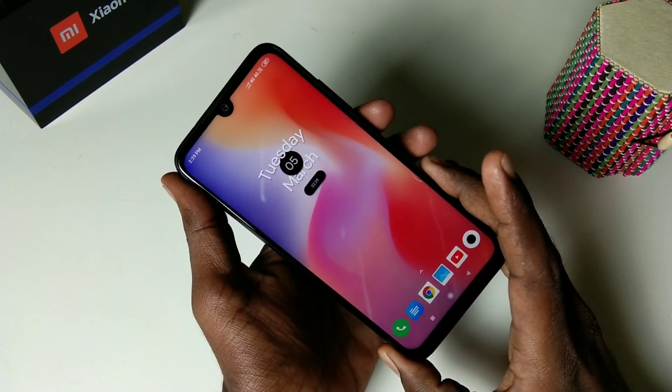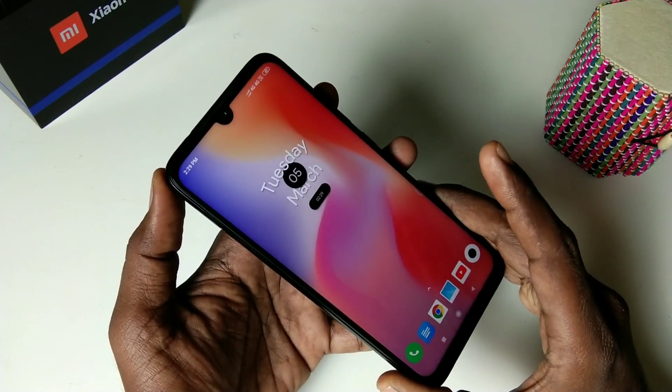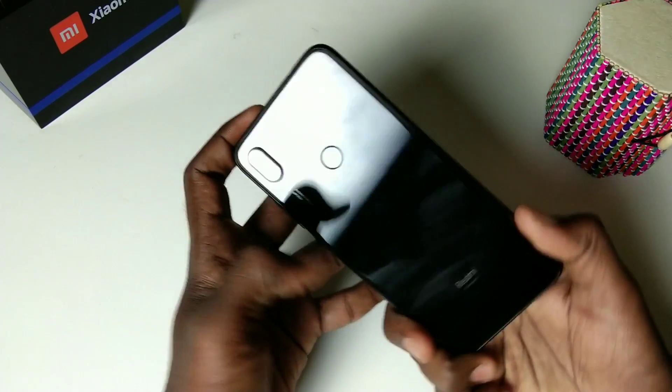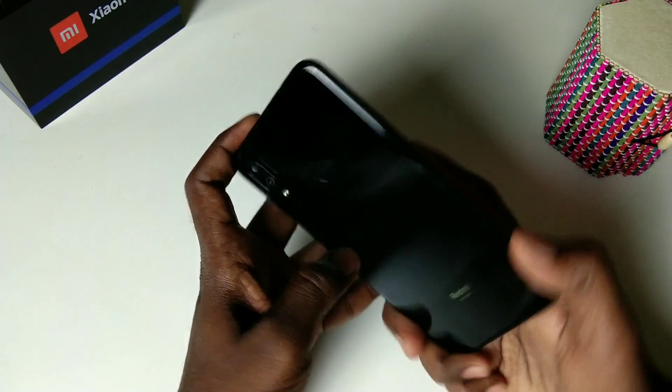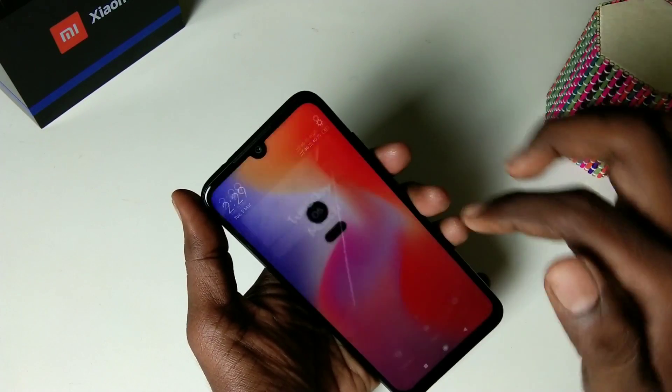Hello friends, welcome back to my channel 5 Minutes Tech. This is the Redmi Note Sound Pro smartphone. In this video, we will learn how you can set notification light for incoming calls.